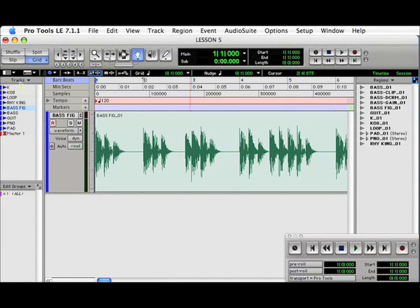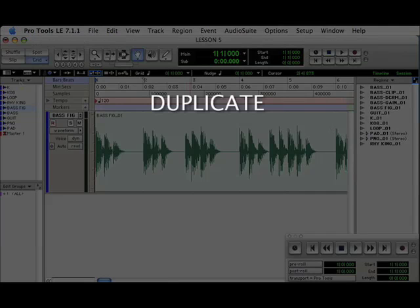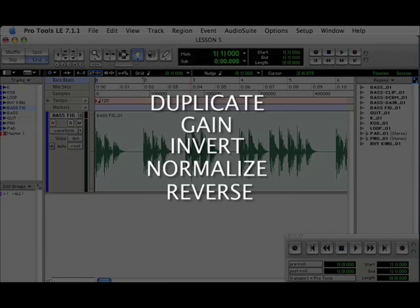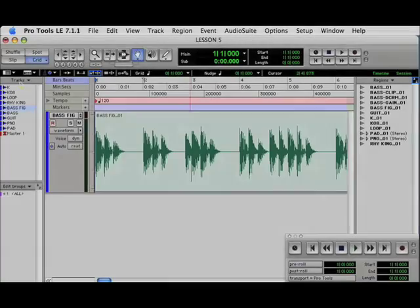Welcome to Lesson 5. In this lesson, we will be discussing the AudioSuite plugins, five of them in particular: Duplicate, Gain, Invert, Normalize, and Reverse.